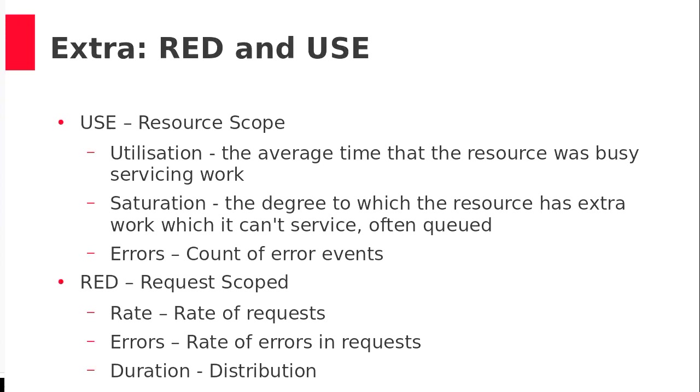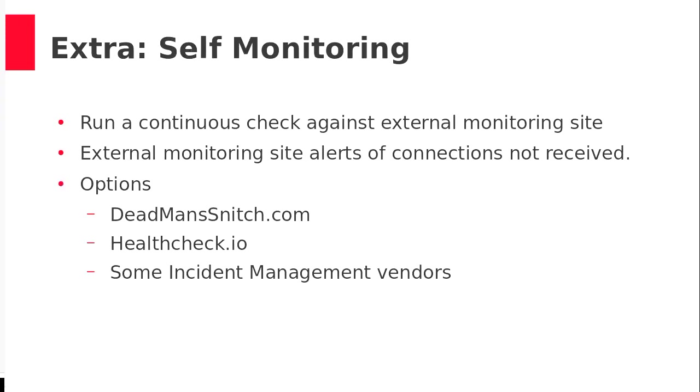An extra, I don't have time to talk to this. Google these, RED metrics, USE metrics. This is a way of looking at metrics and things, finding the important stuff, not worrying about the other 600 metrics that your service is doing. And this is self-monitoring. So this is if your Kubernetes falls over, something's connecting to it from the outside, and it will tell you in the middle of the night your Prometheus has fallen over.